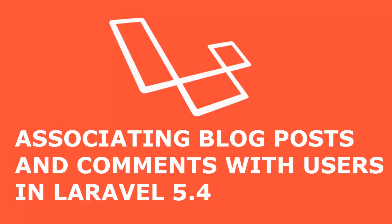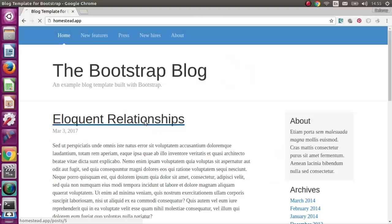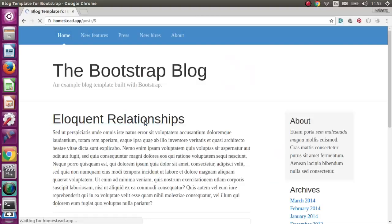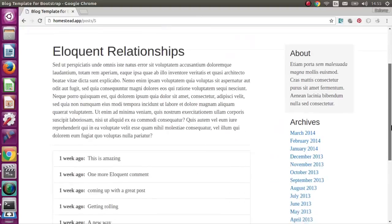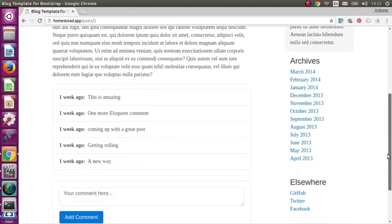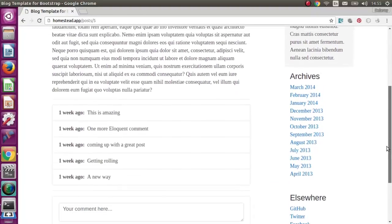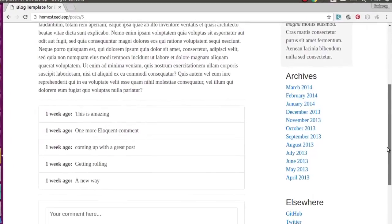Hi guys, welcome back to Web Technologies. We're still on Laravel for Beginners. We'll be looking at how to associate blog posts and comments with users in Laravel 5.4. We have a blog post and the details page for this particular post, but we actually need to associate this post and comments to a user.